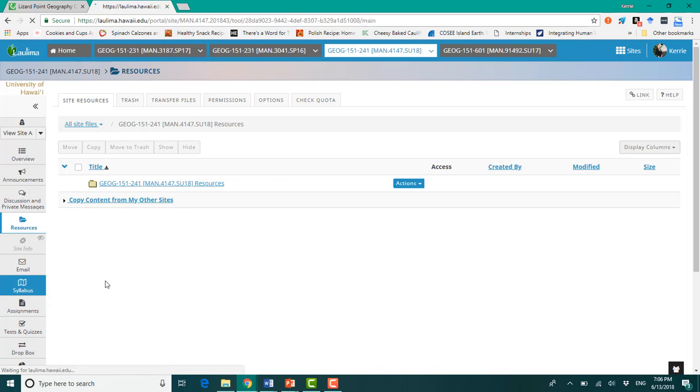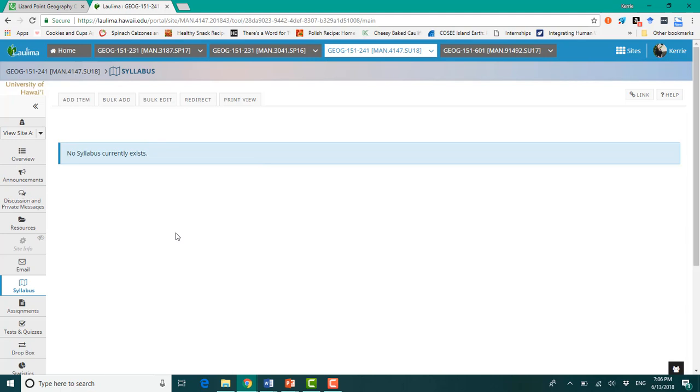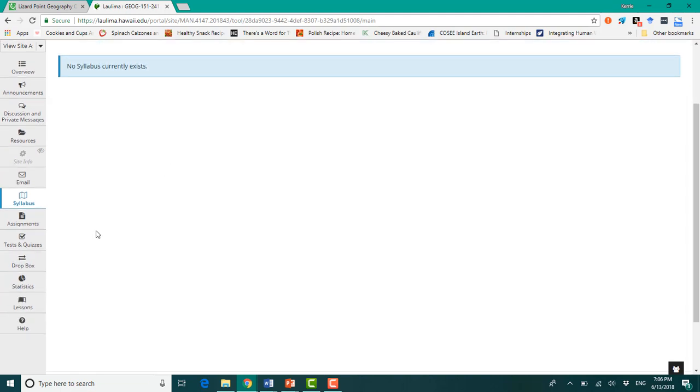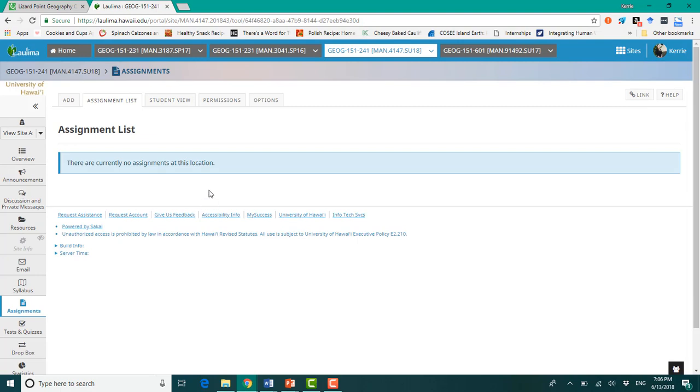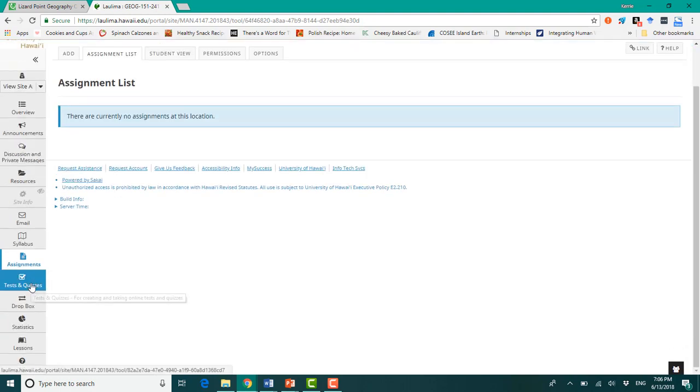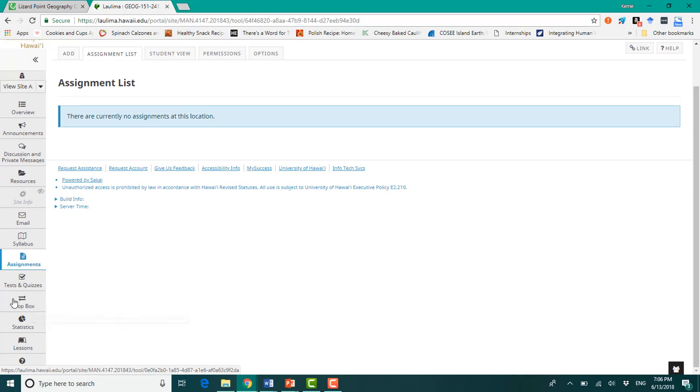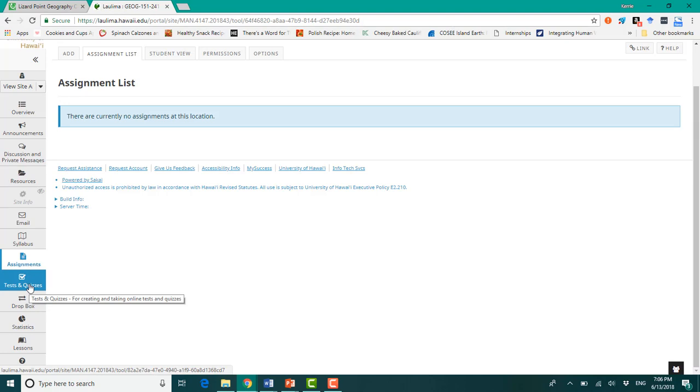Syllabus, your syllabus will be uploaded here. So it'll probably be attached to your first announcement as well. But if you need to come back to it, it'll always be in here. Assignments, probably actually won't end up using this tab. I'll just ask you to submit your geographic analyses via Dropbox.